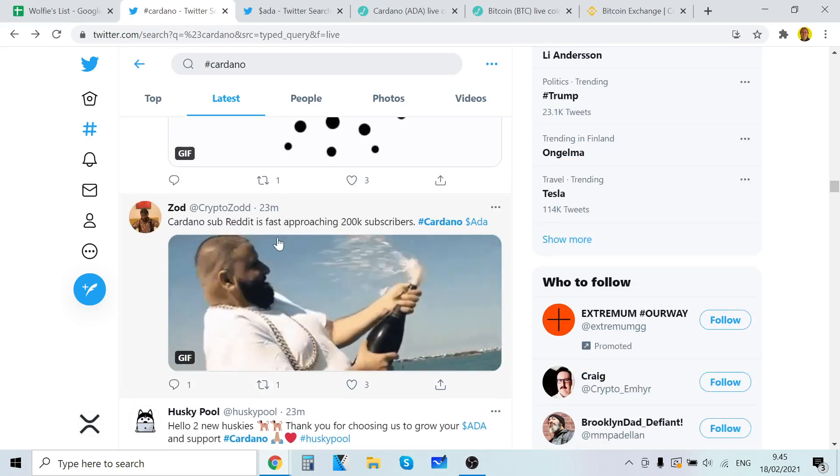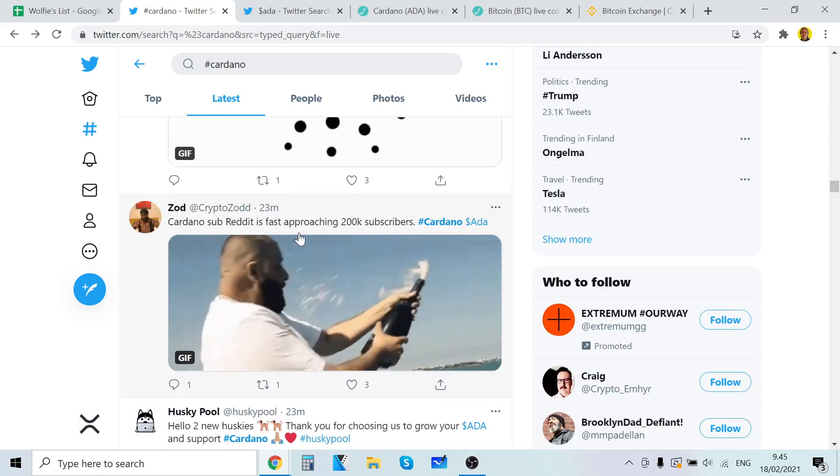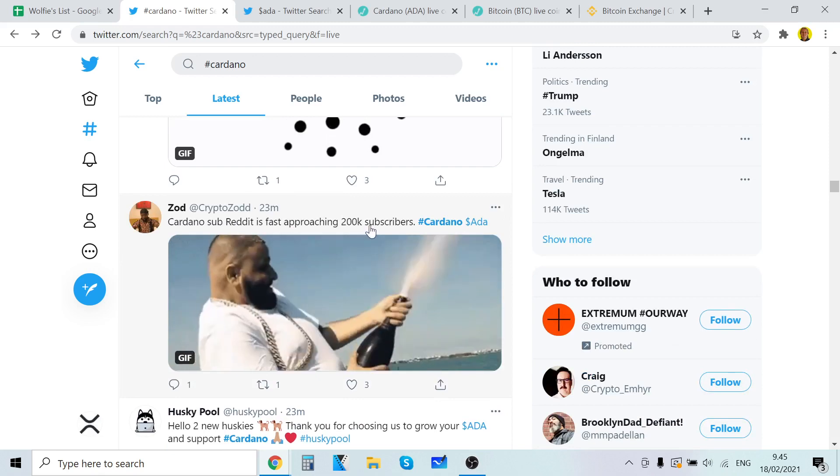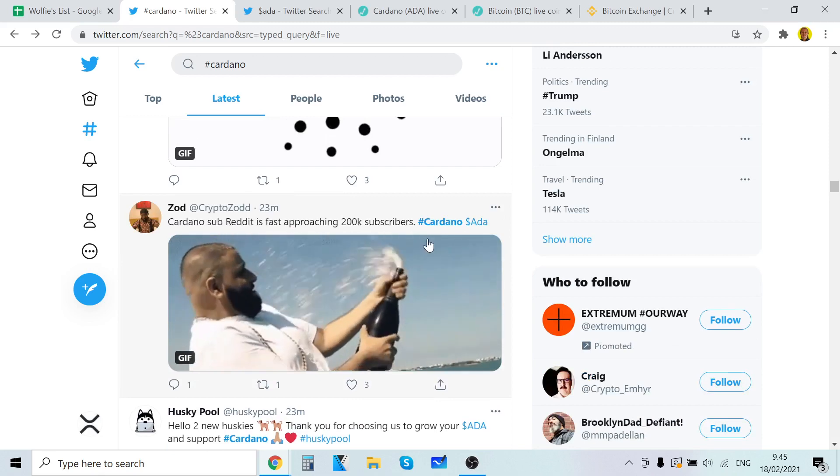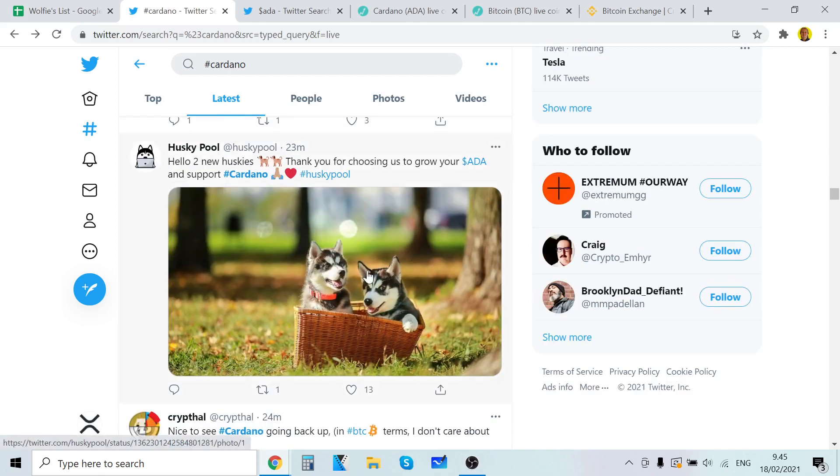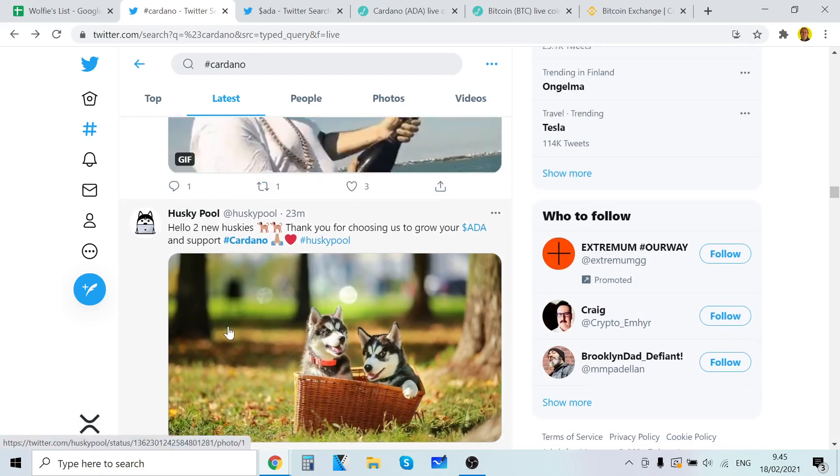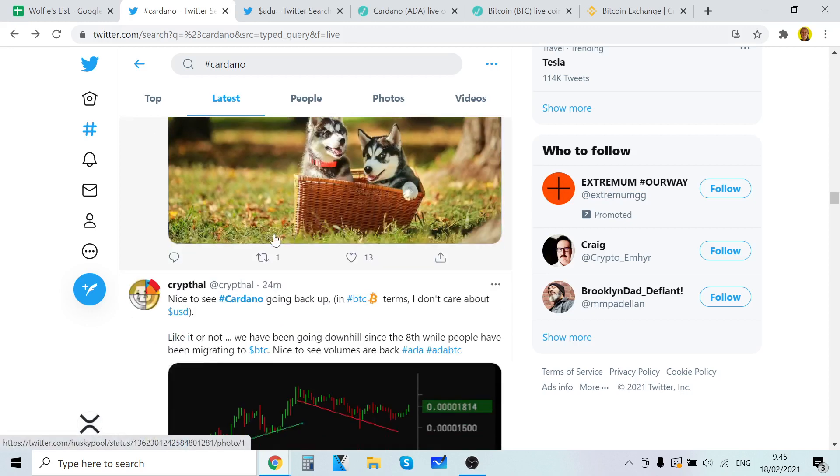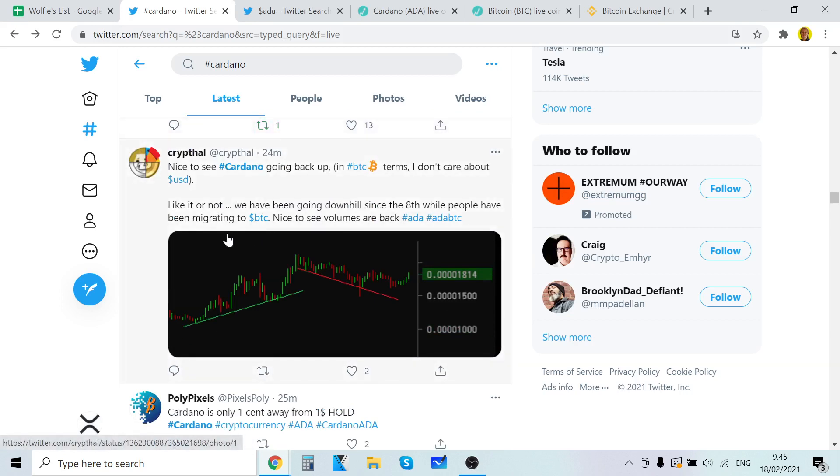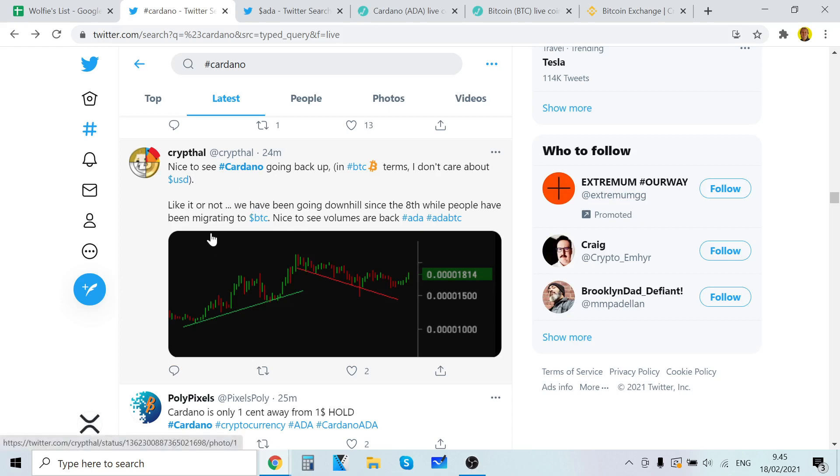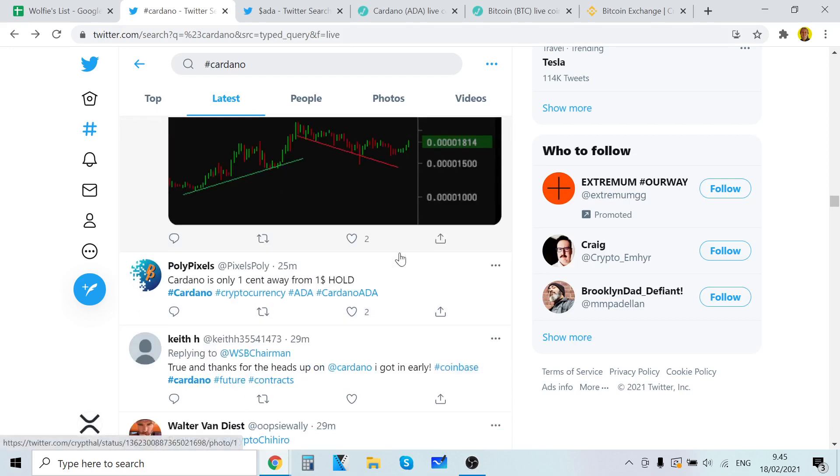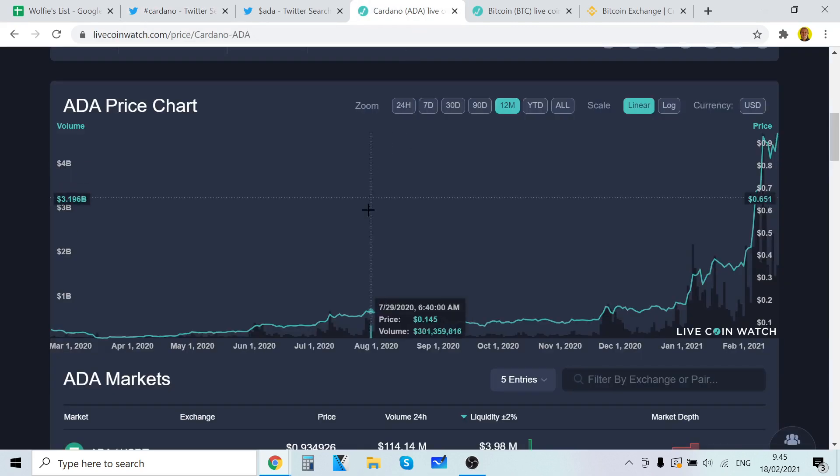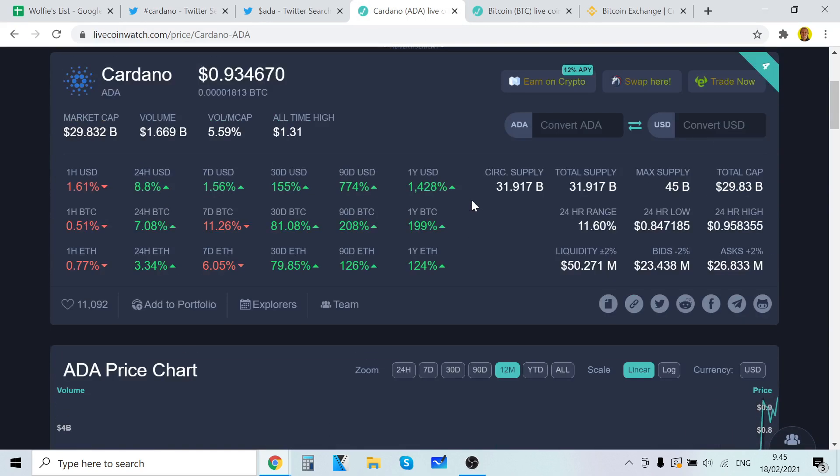Cardano subreddit is fast approaching 200,000 subscribers. Nice. We are very fast growth. Nice to see Cardano going back up in BTC terms. I don't care about USD. Like it or not, we have not been downhill since August while people have been migrating to BTC. Nice to see volumes are back ADA. Yeah, but the volumes are definitely back. Like definitely.